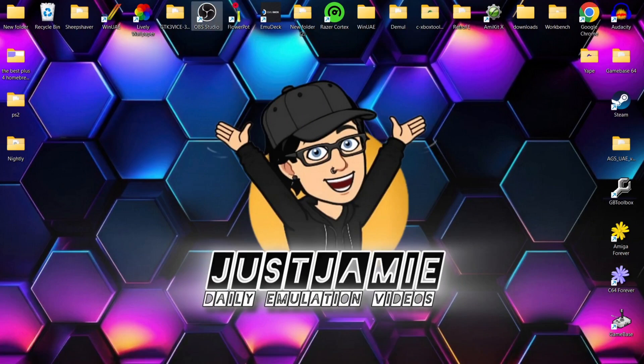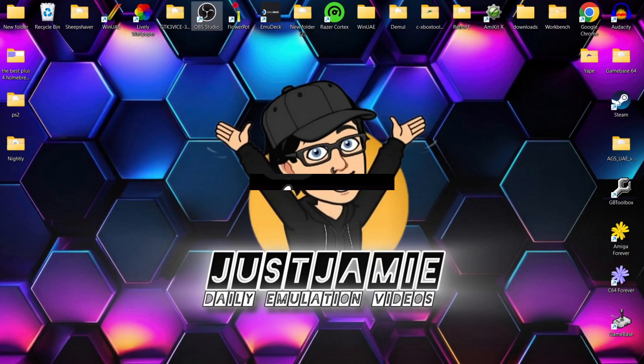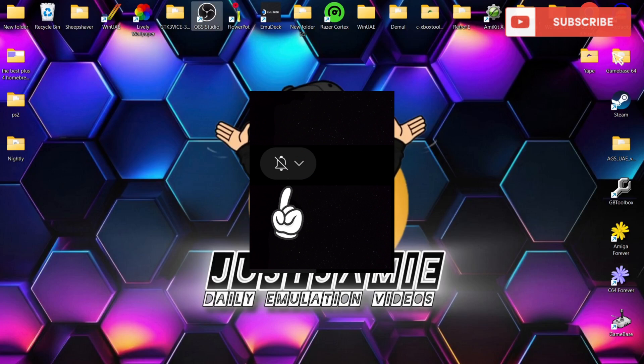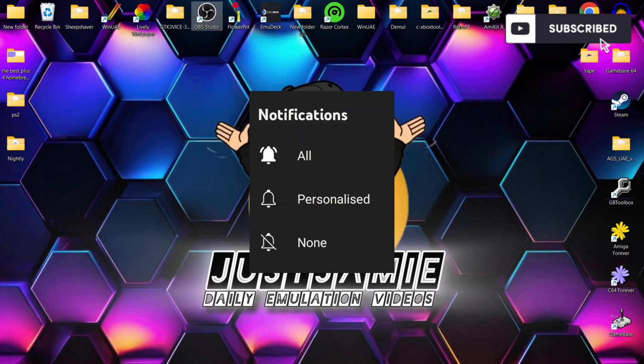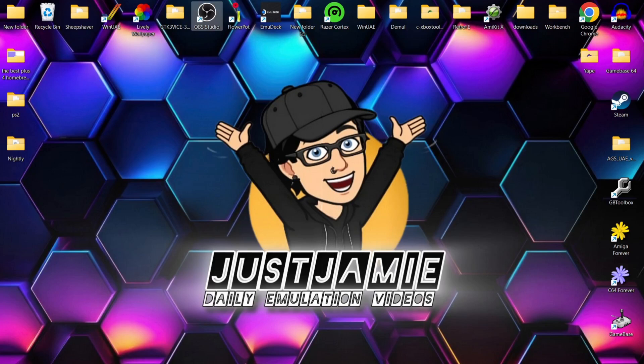Before I start today's Windows PC PCSX2 Nightly setup guide and widescreen hack, if you like what you see today hit the notification, subscribe, and like so you don't miss upcoming retro emulation setup guides. This is an extension from my visual settings for PCSX2 video.